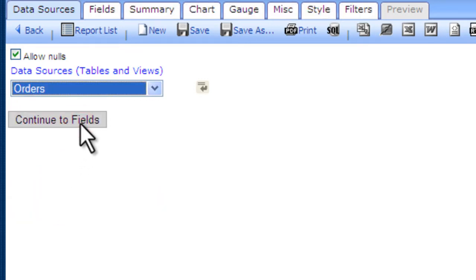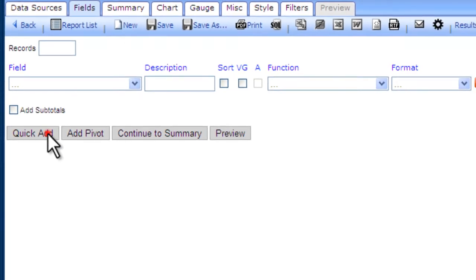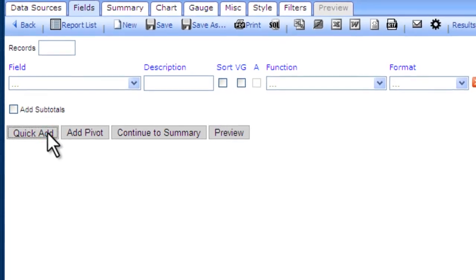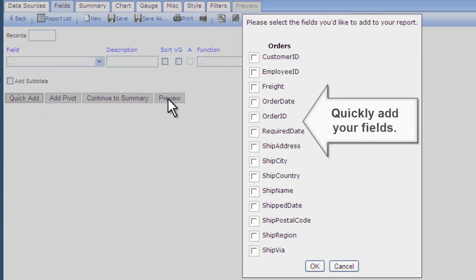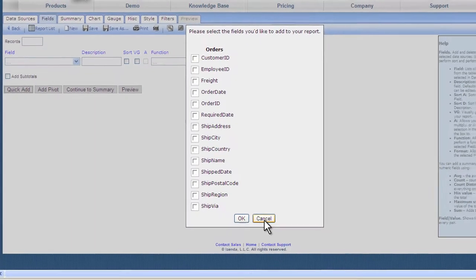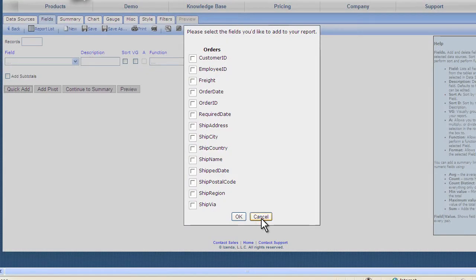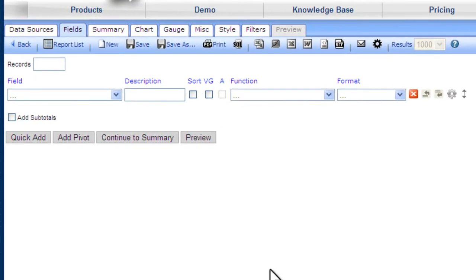Let's add fields to it. Izenda reports has a quick add feature that allows you to bring in multiple fields at once. But for our example today, let's just add our fields individually.